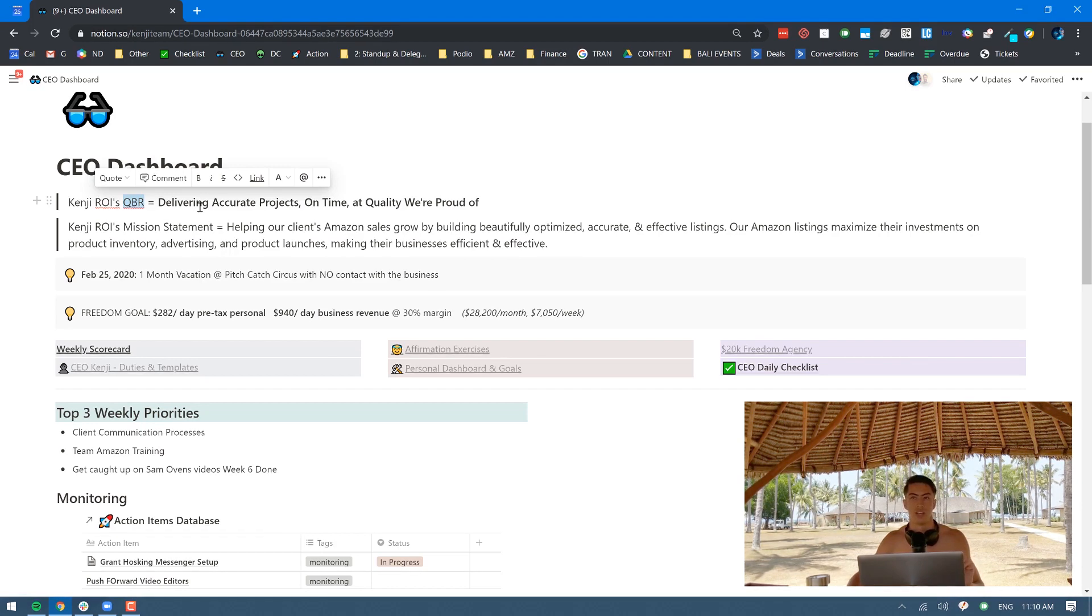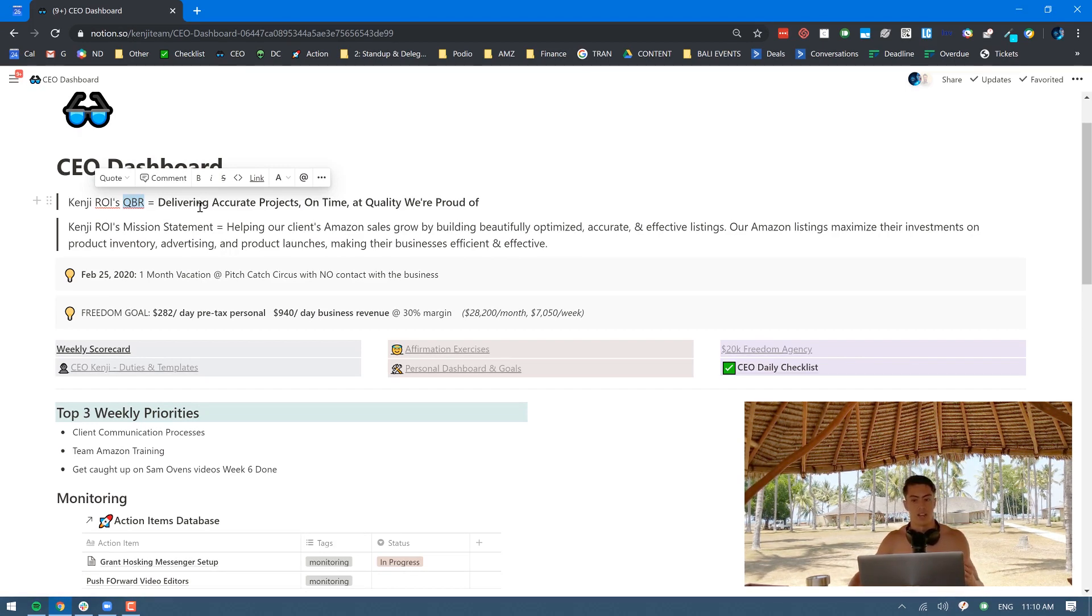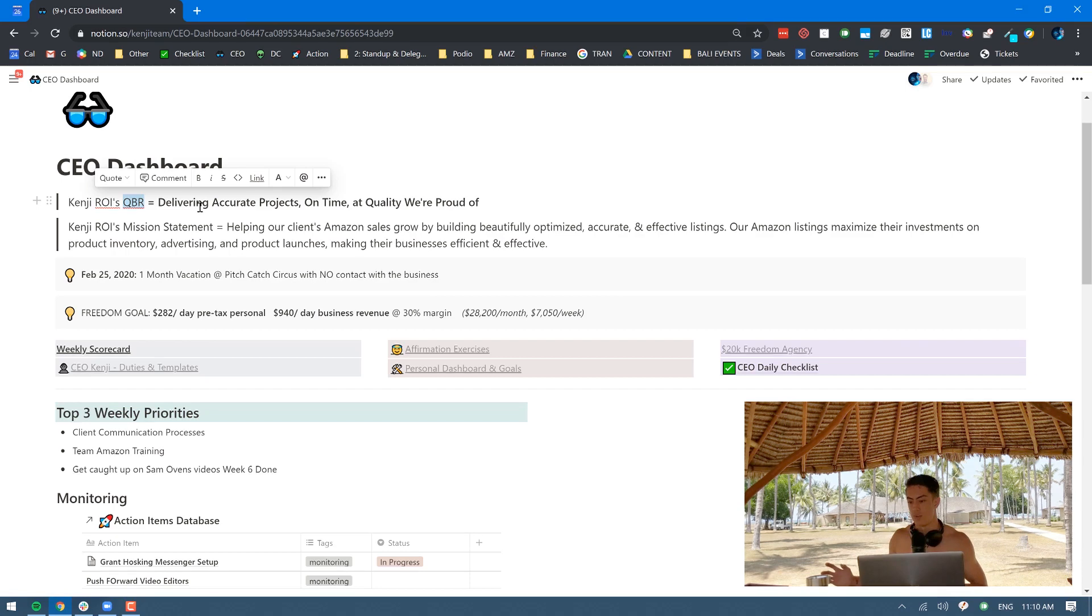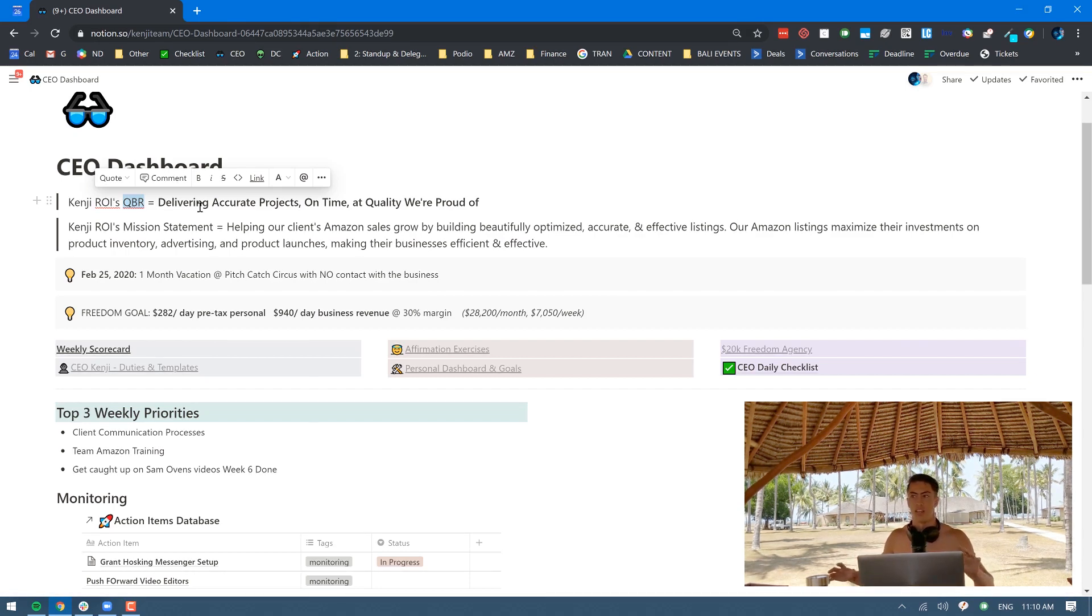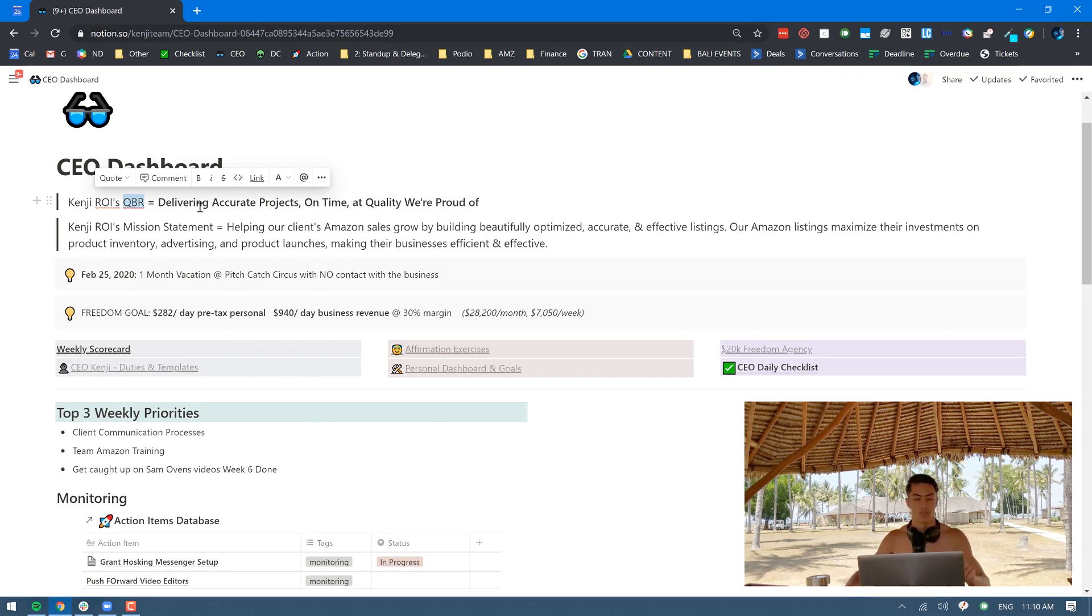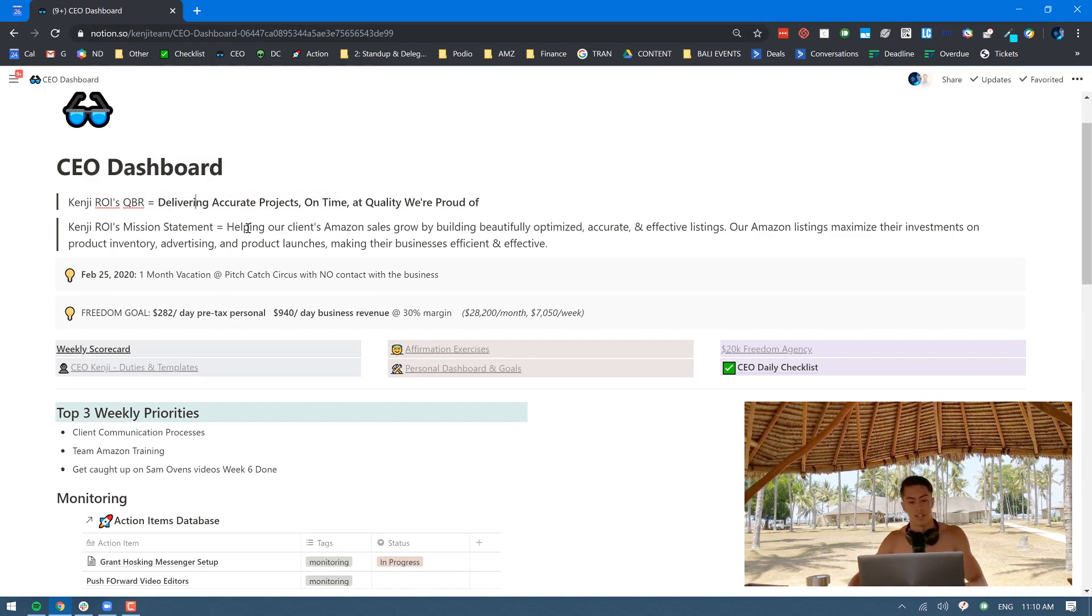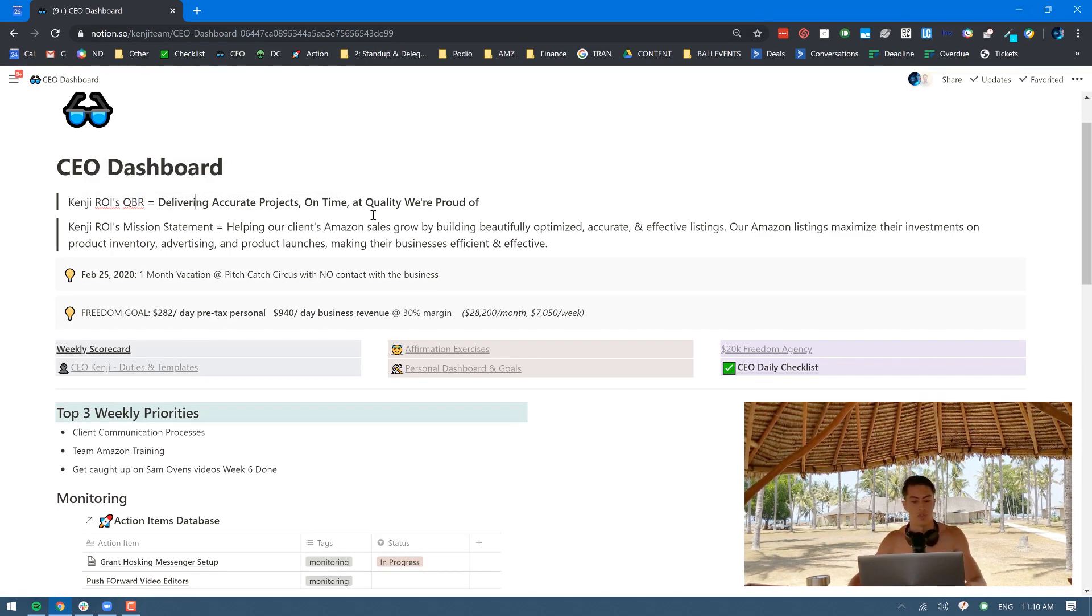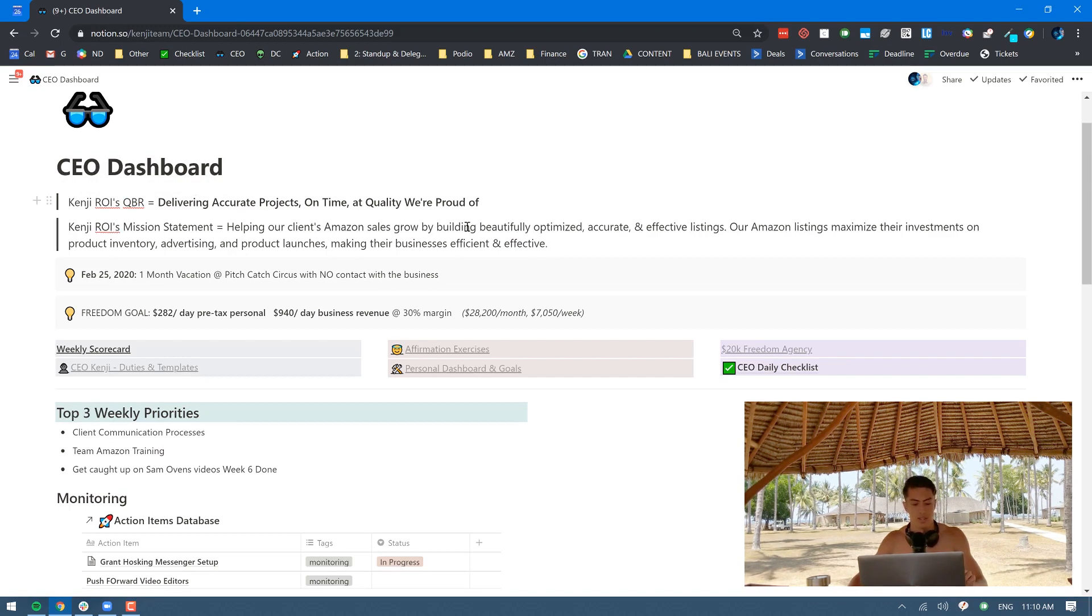If someone else is doing just a regular job and a different team member needs something from them to complete the Queen Bee role, then they should prioritize that and drop what they're doing. Ours is delivering accurate projects on time at quality we're proud of. Below there we just have our mission statement, just good to keep that top of mind.